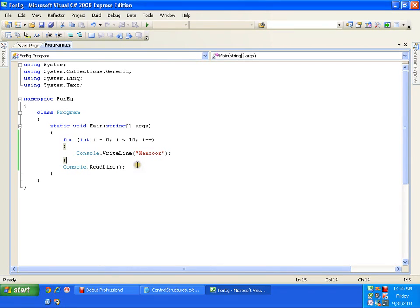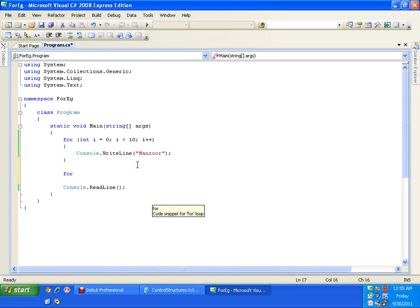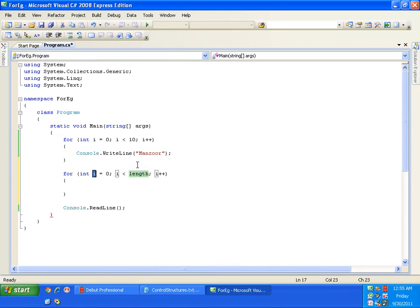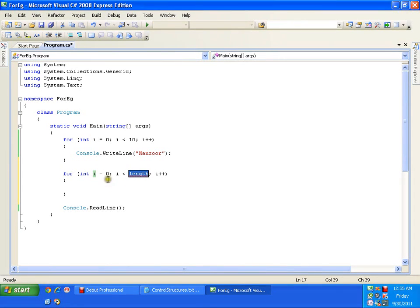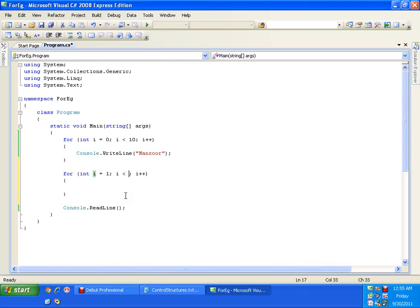Now, I want to display integers from 1 to 100. Same. I can use for loop. I will write for. Now, I will press tap twice. This is called as code snippet. I will just press tap twice. So, it will give me the readymade syntax for for loop. Now, I get int i equals to 0 i less than length i plus plus. So, I get the syntax ready. Now, I will say i equals 1.